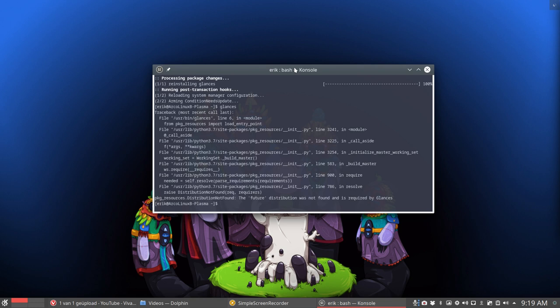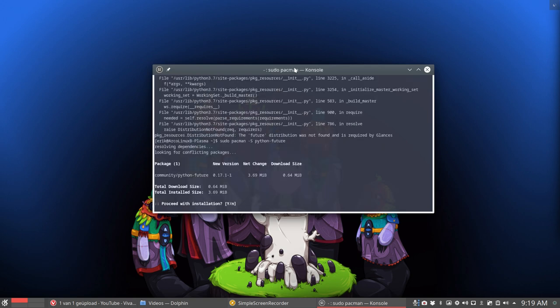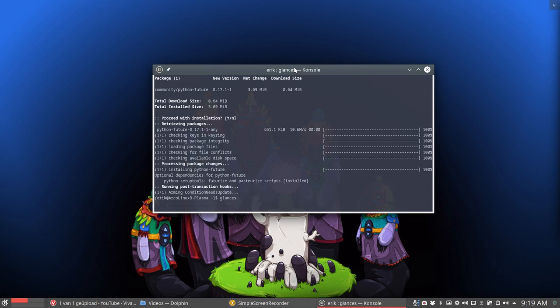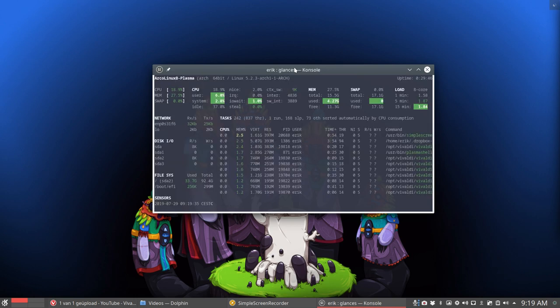It's on there. All you need to do is sudo pacman-s python-future—it has a new dependency. It will be fixed soon, but in the meantime we're ahead of schedule and it's working now. Alright, enjoy.